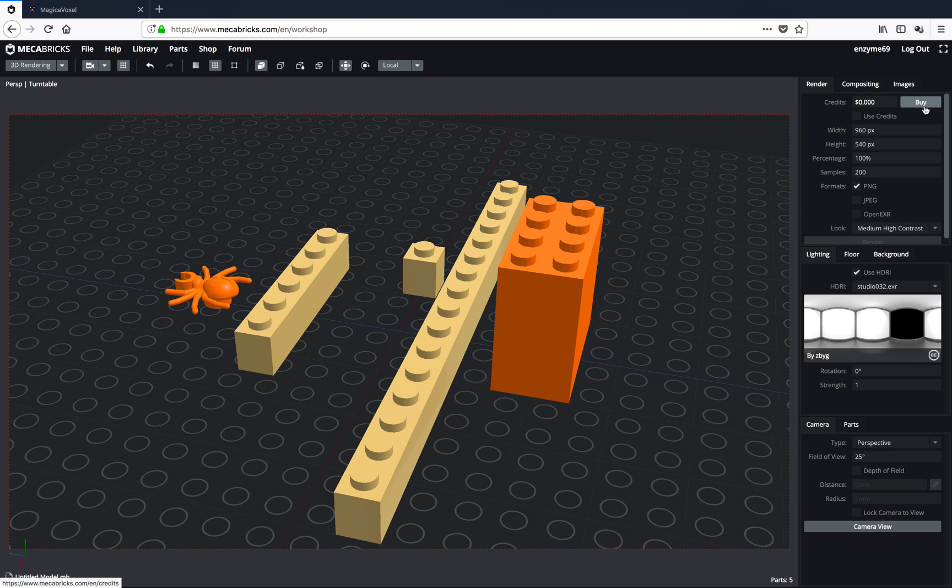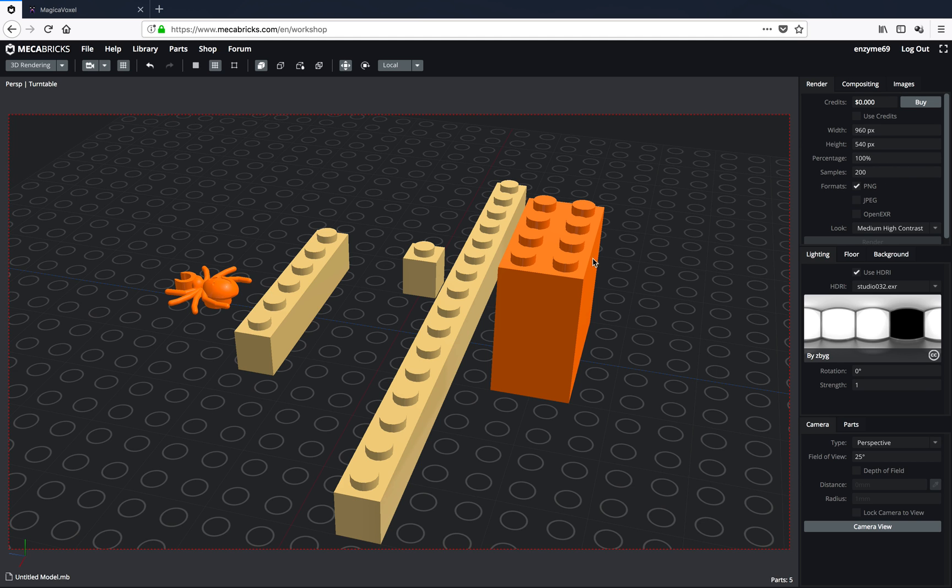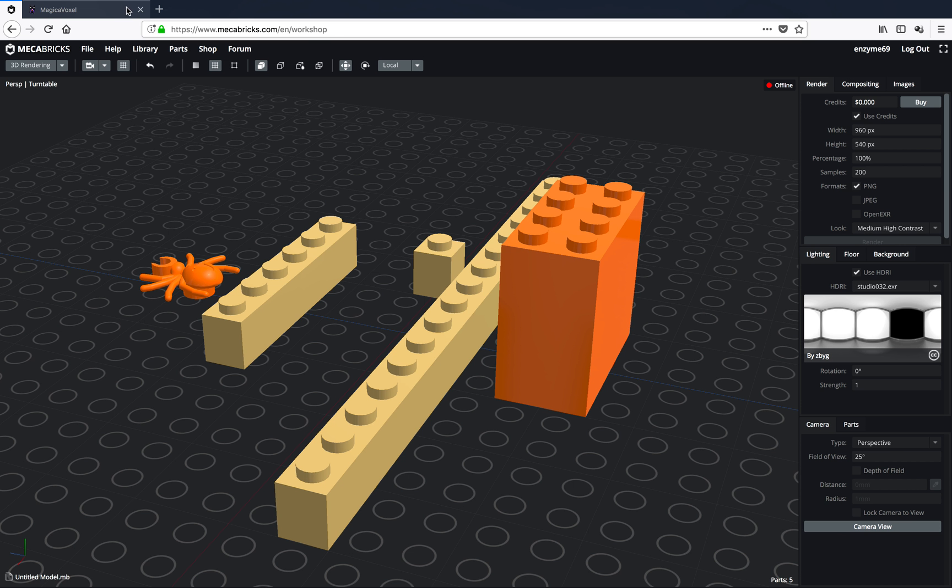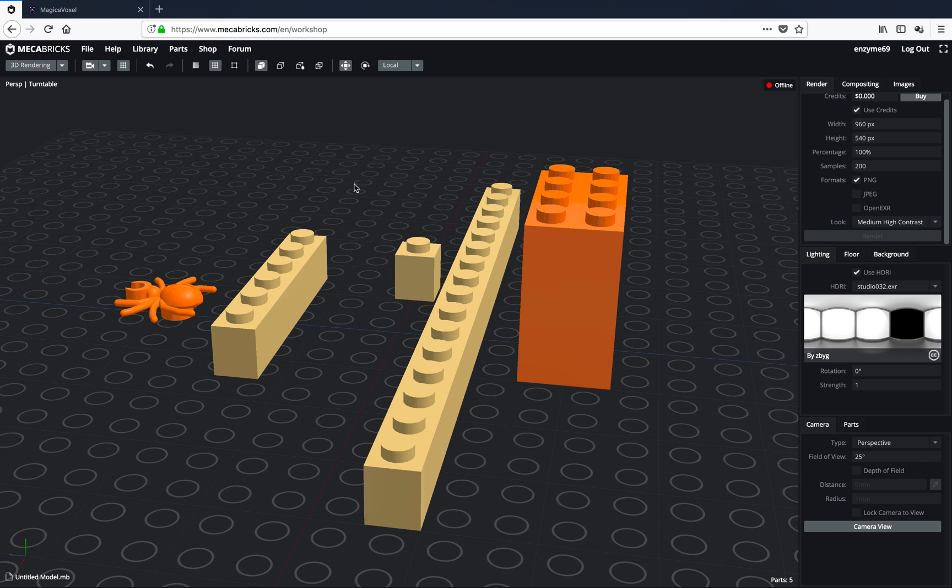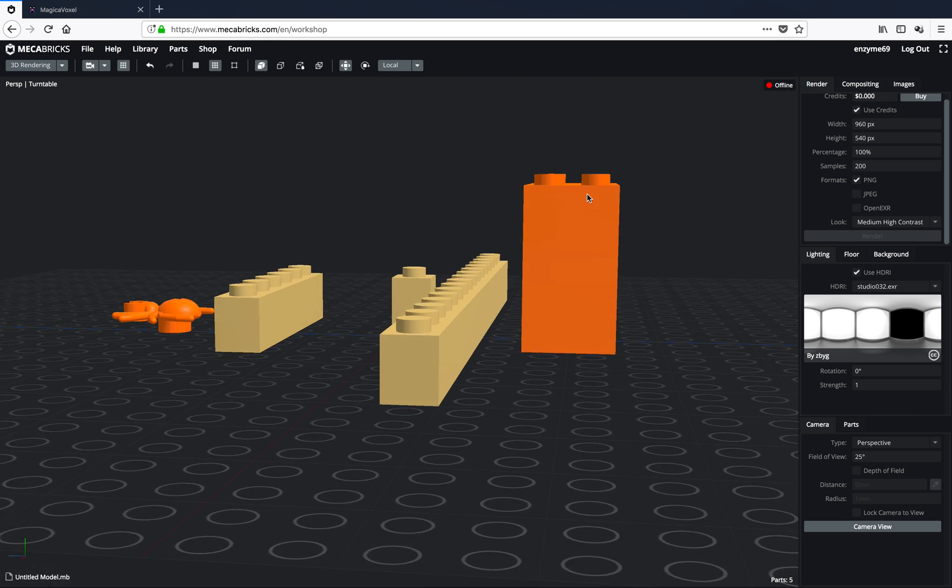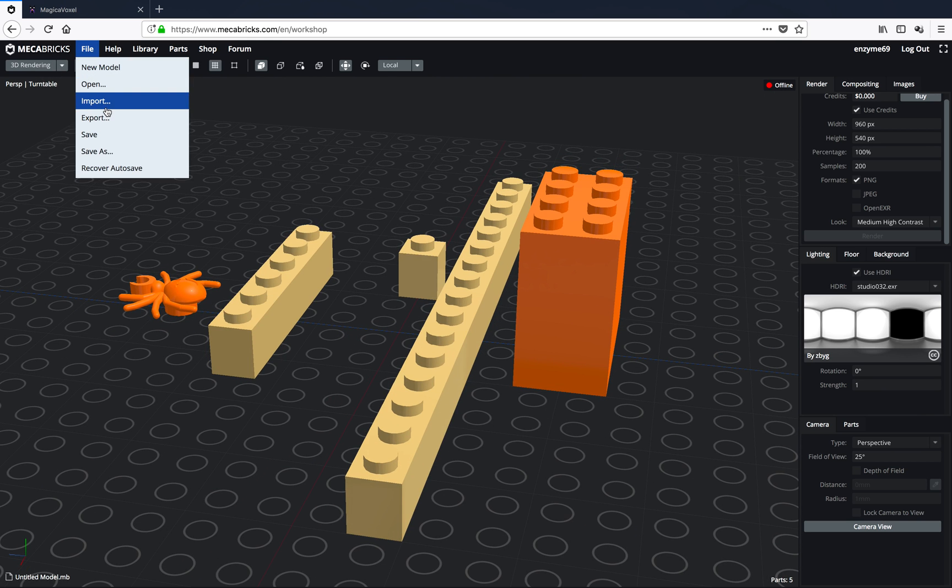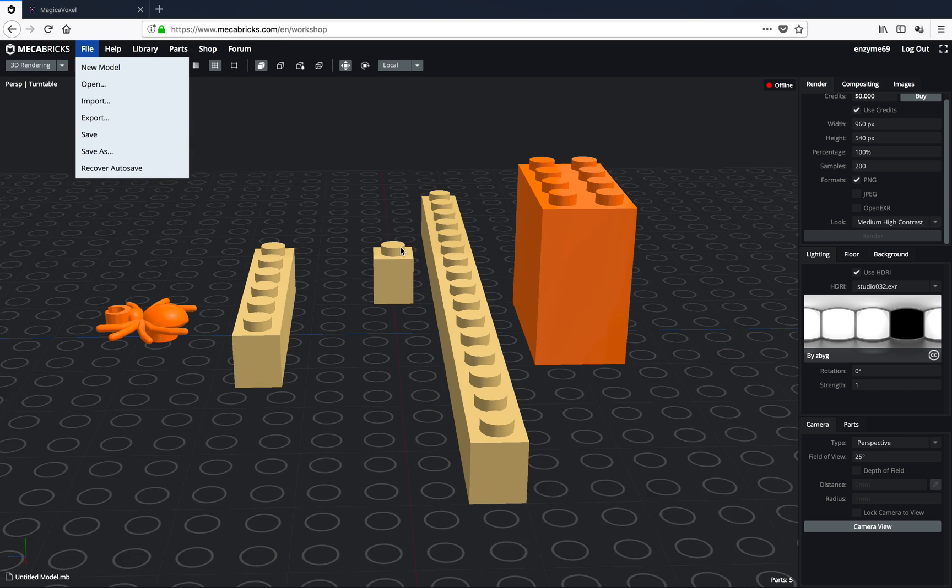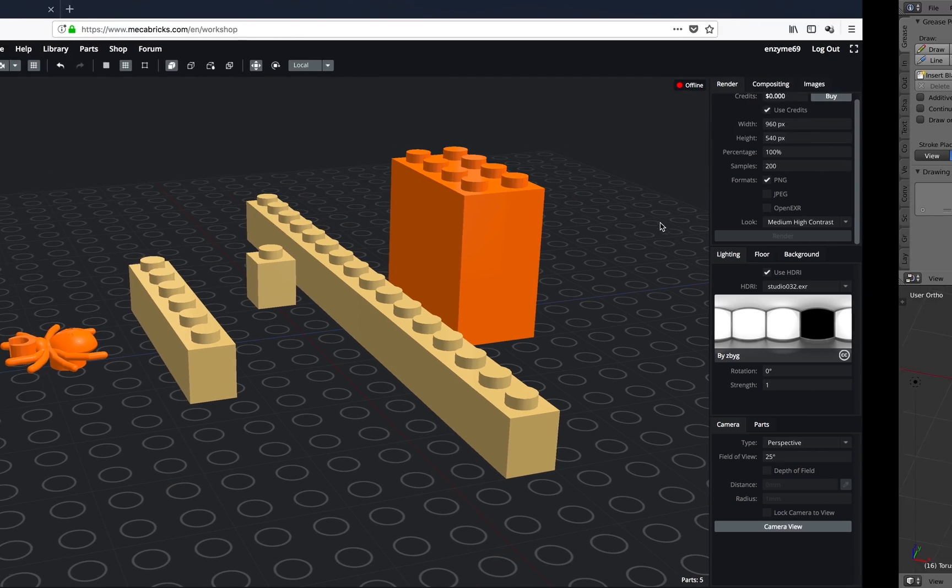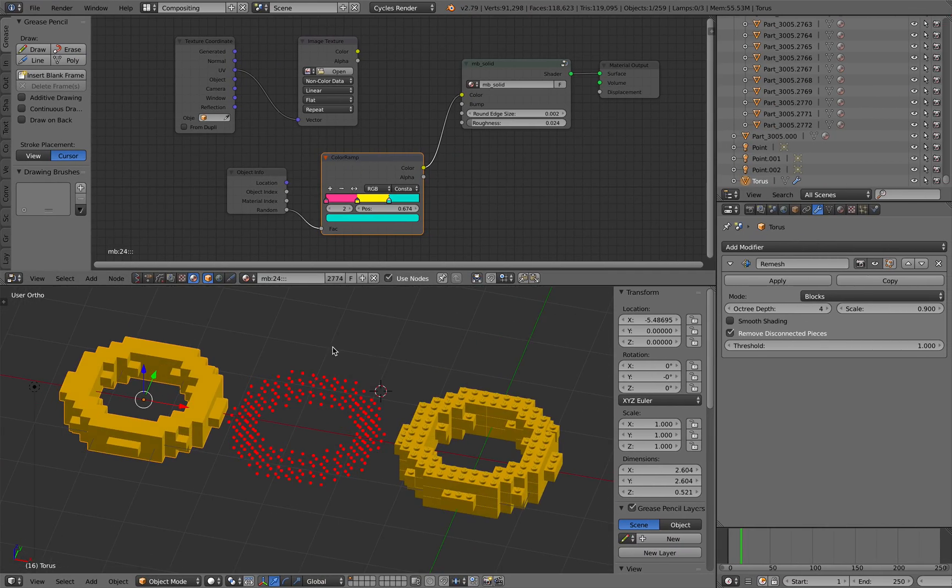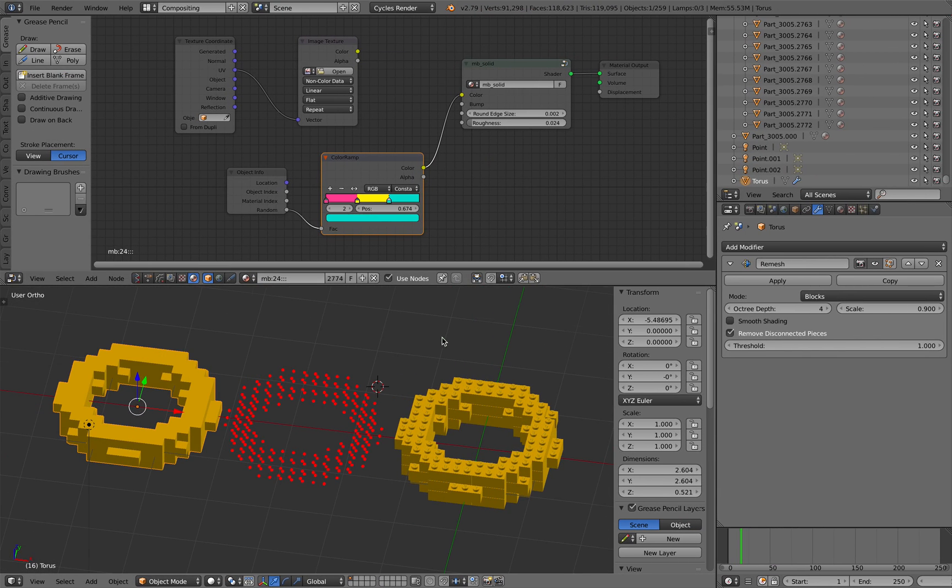You can render it for free for a couple of times. But if you don't want to pay, maybe you can export it out. But there's an advantage of this. It's going to give you a very nice realistic look. But we like to do it inside Blender.